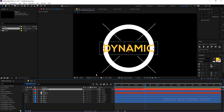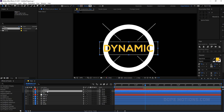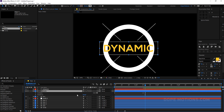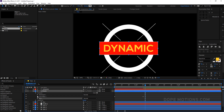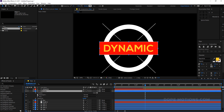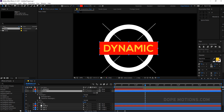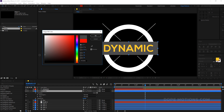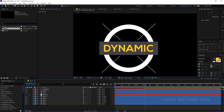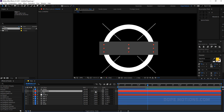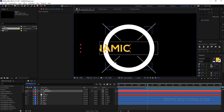Before animating the text, set up a track matte. Duplicate the box shape layer and rename it 'matte'. Add a fill to it, delete the trim paths, the stroke, and the existing fill so only the new fill remains. Set it to a gray color to see it clearly. Bring the text layer below the matte layer, toggle the switches, and change the track matte to Alpha Matte — so the box shape will reveal the text.